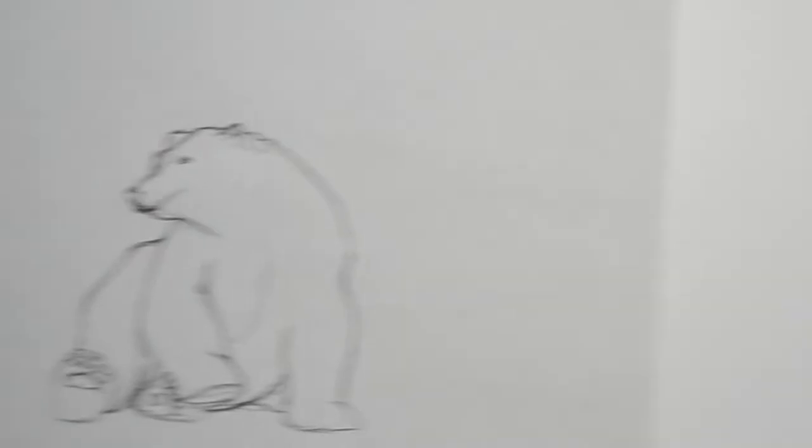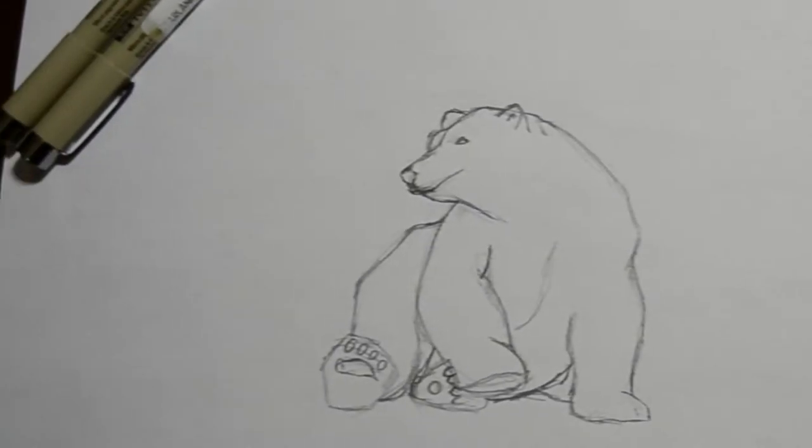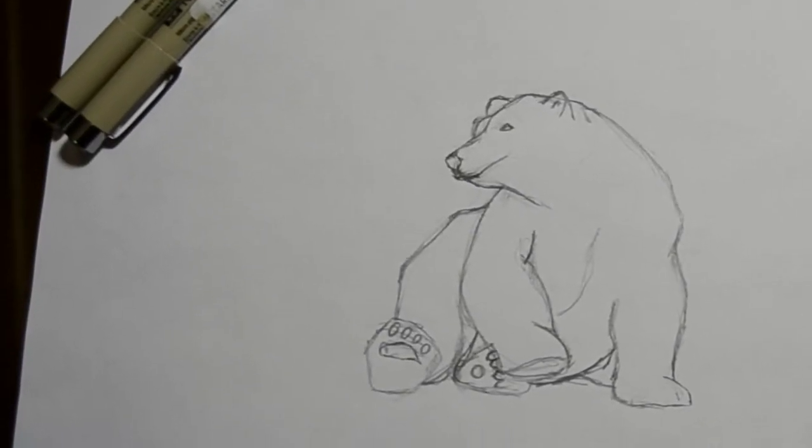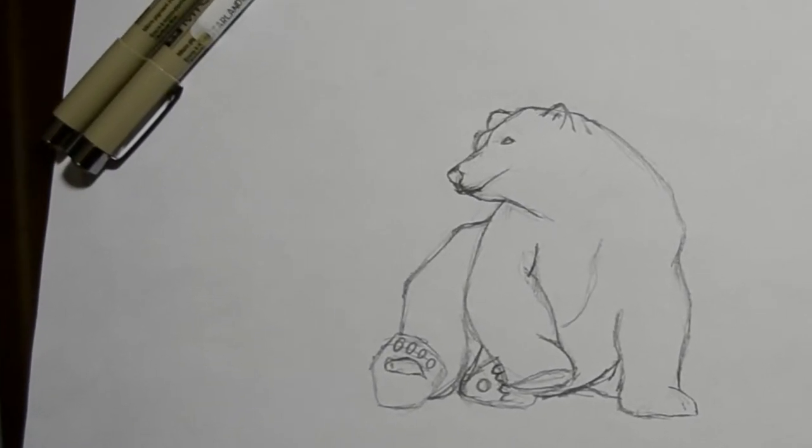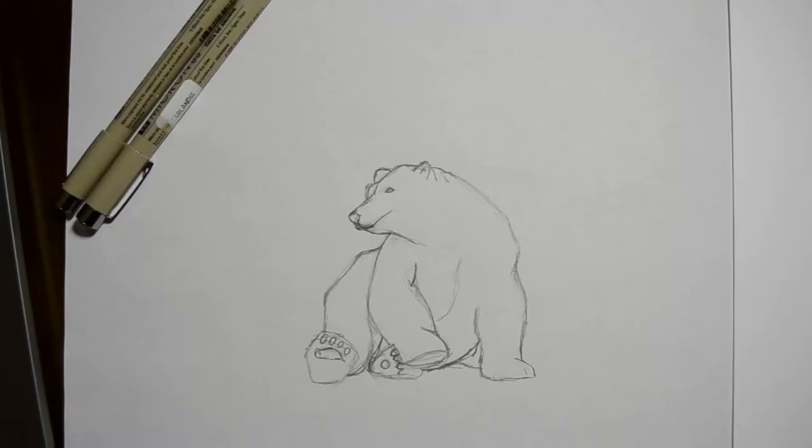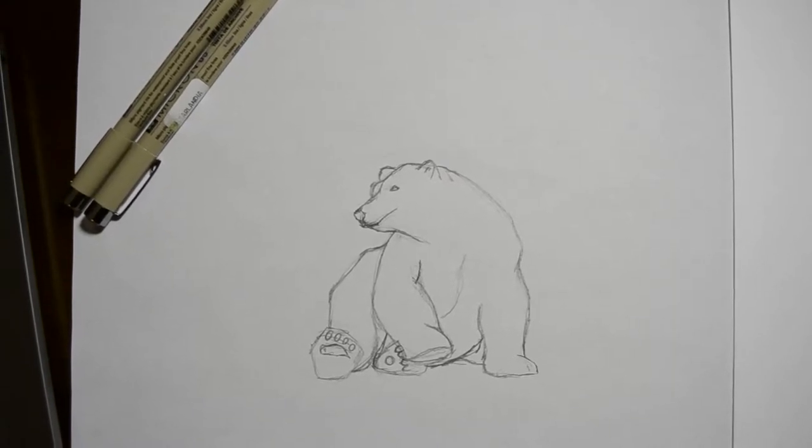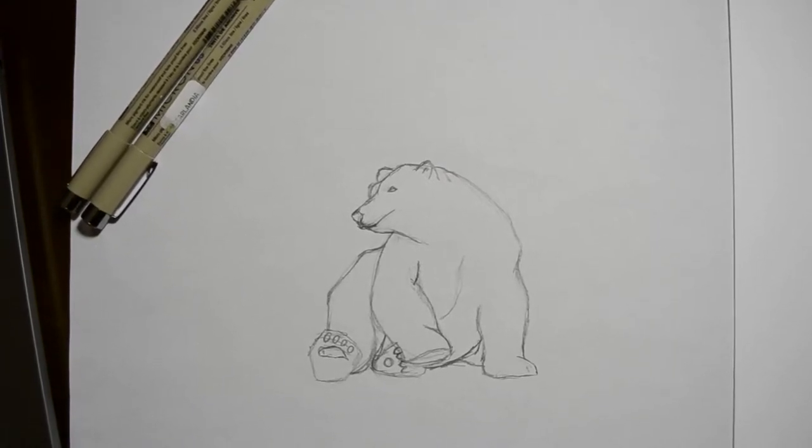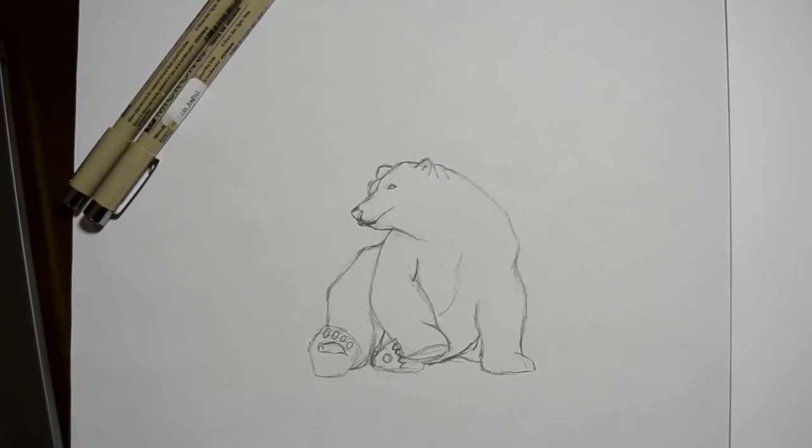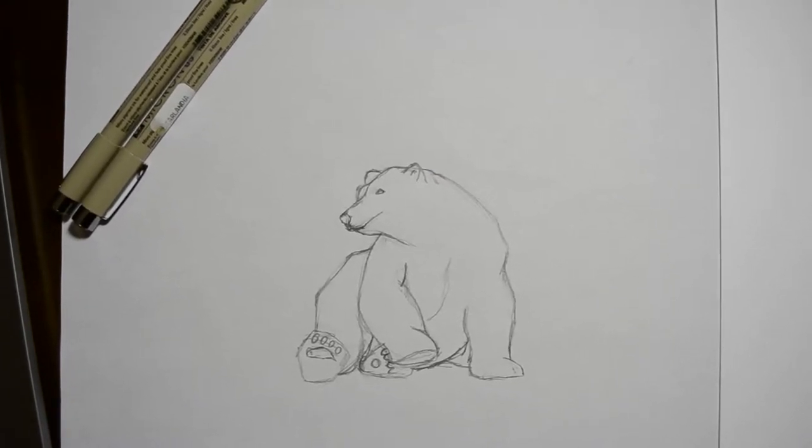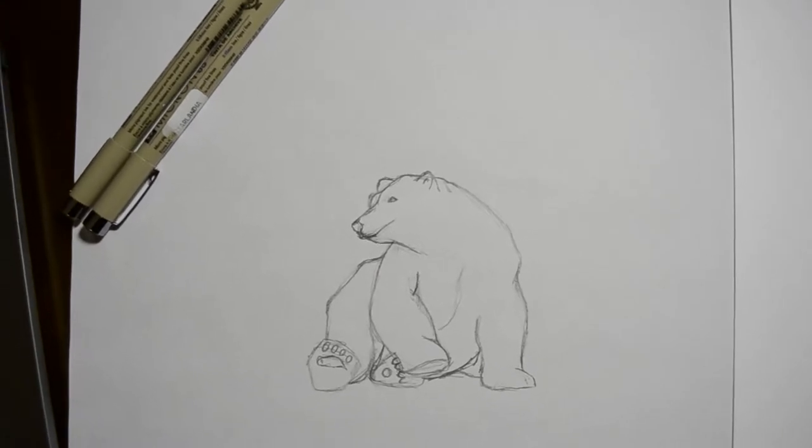I already have my rough sketch. So right now it's pretty tiny. It's on an eight and a half by 11 sheet. I'm going to keep on an eight and a half by 11 sheet, but I'm going to make it the full sheet of paper.